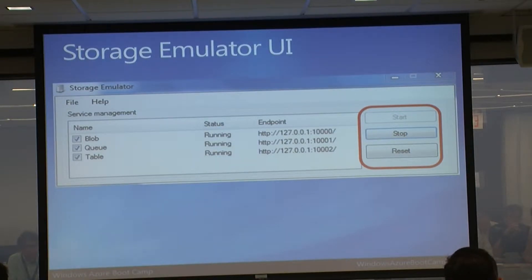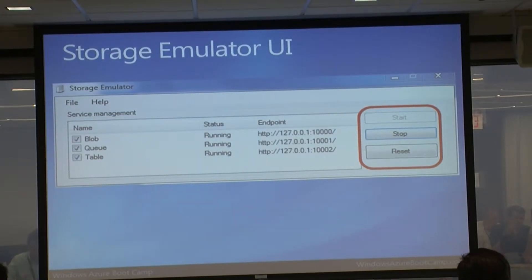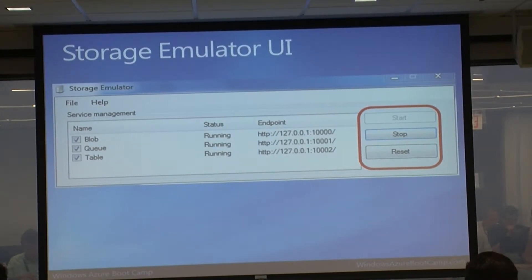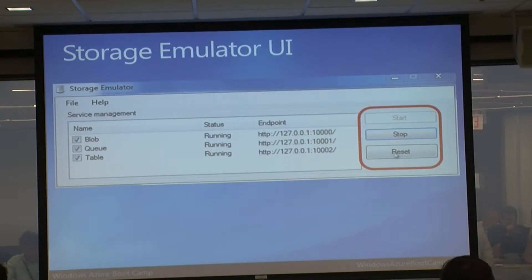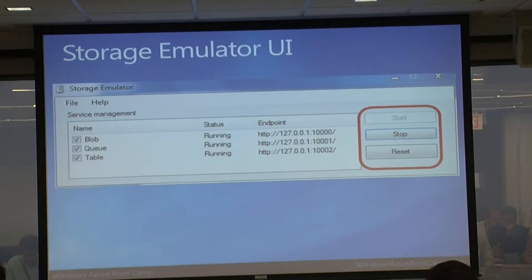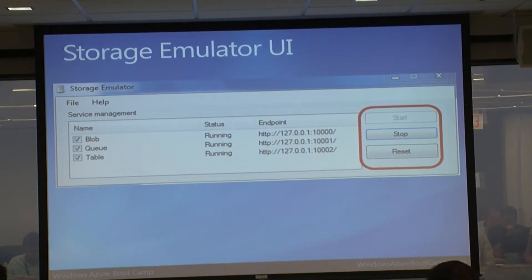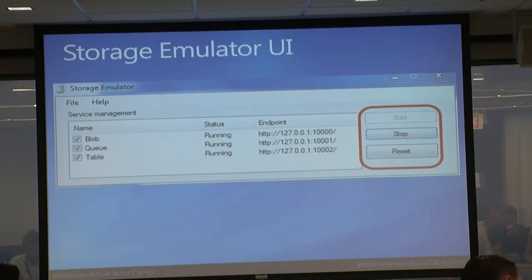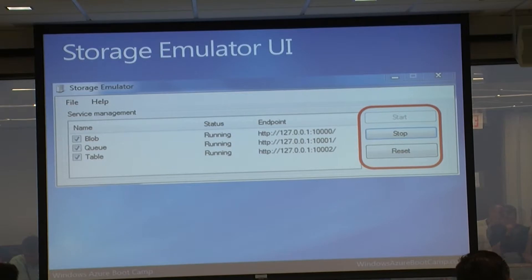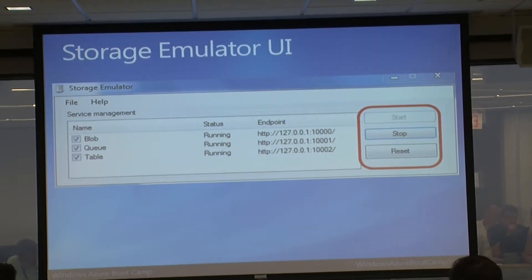The storage emulator simulates Windows Azure storage locally, running at ports 10000, 10001, and 10002 - the same ports used in the cloud. Storage is exposed as REST endpoints. You can start and stop any of these services. Reset is also handy - it stops the service, deletes all the data, and brings it back up. Drive storage is a bit different because it actually mounts a volume; it's based on blob storage under the covers.